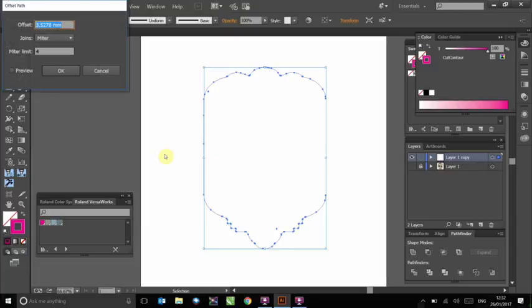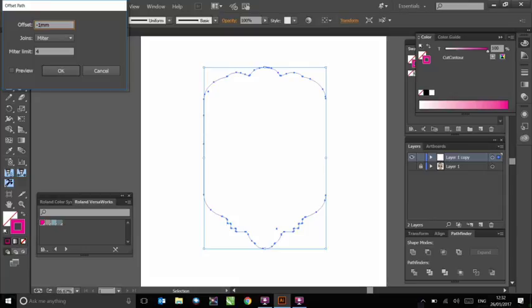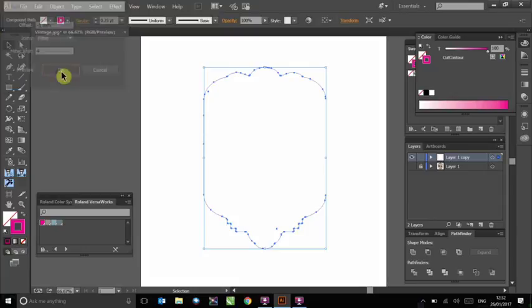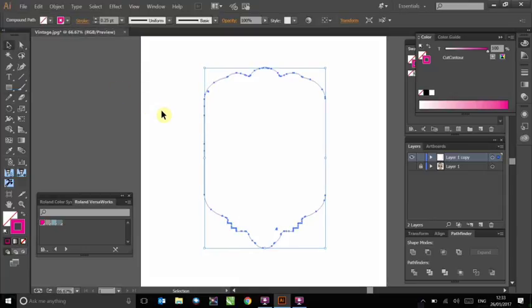The exact measurement you step the cut line in by will depend on factors such as artwork size and quality. For this example, I will choose minus one millimetre. The cut line will be stepped inwards by placing a minus in front of the number and outwards by leaving it as a positive value.